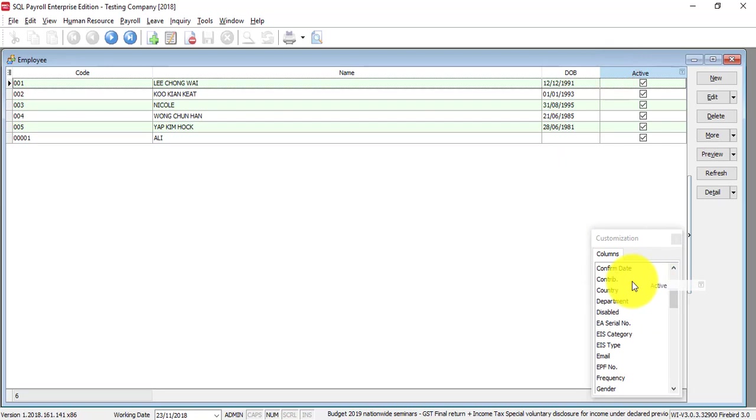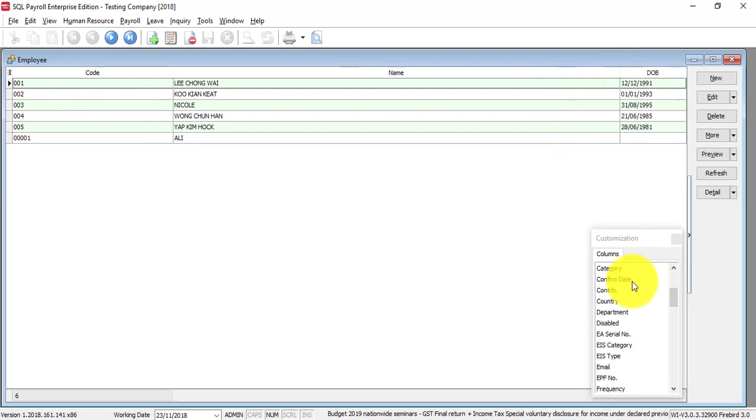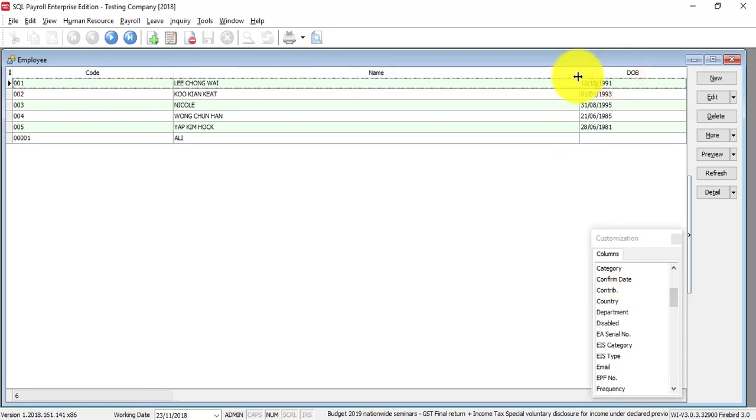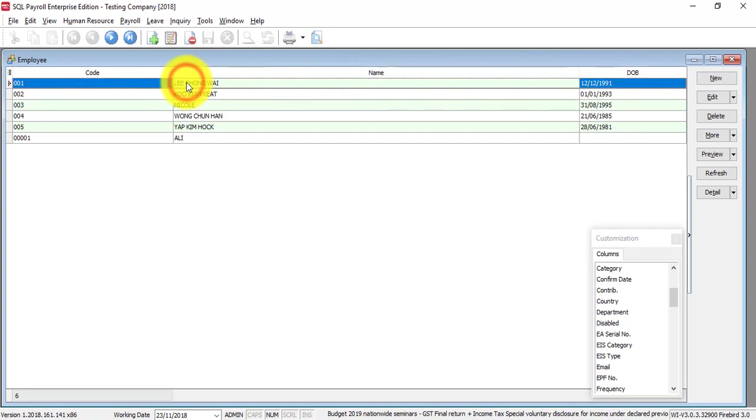Maybe you want to show the date of birth - just drag and drop. If you don't want a field like active, you can drag it back.